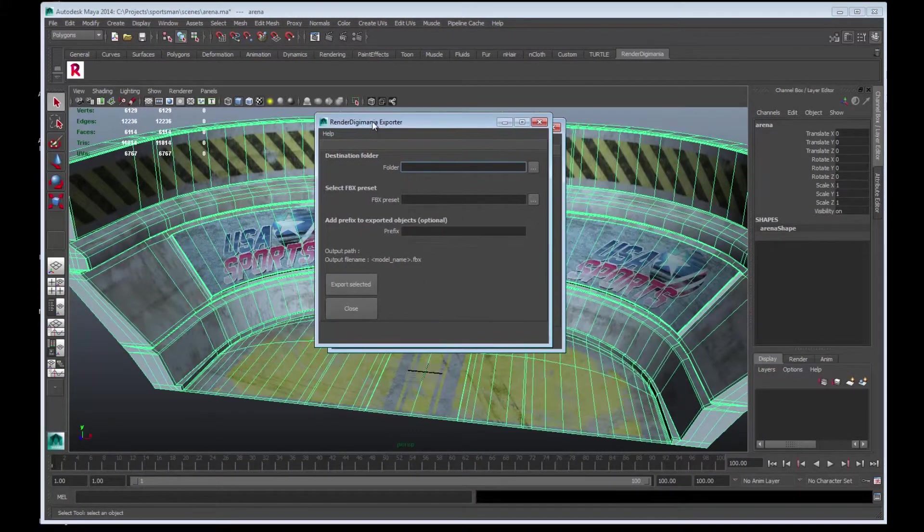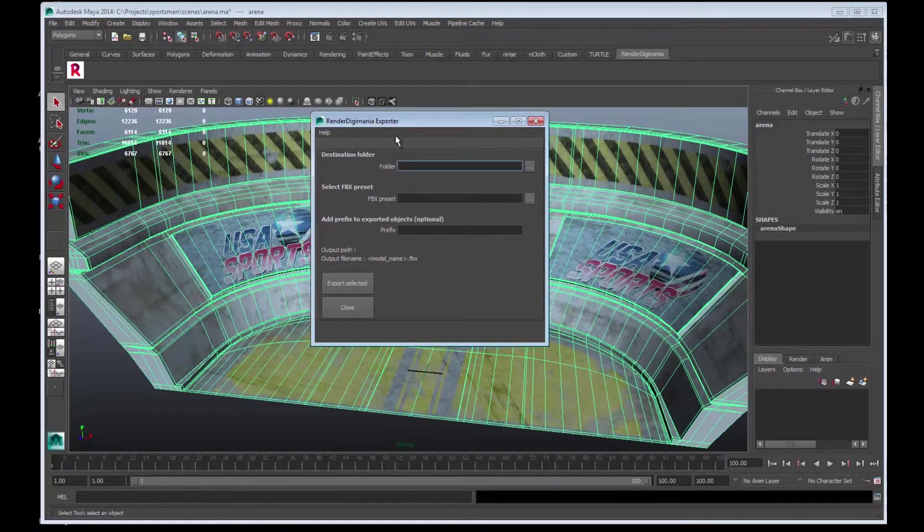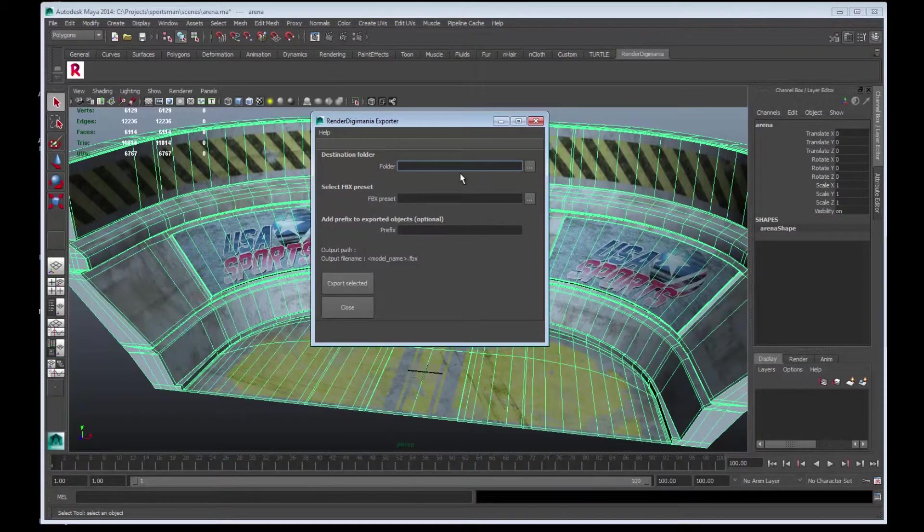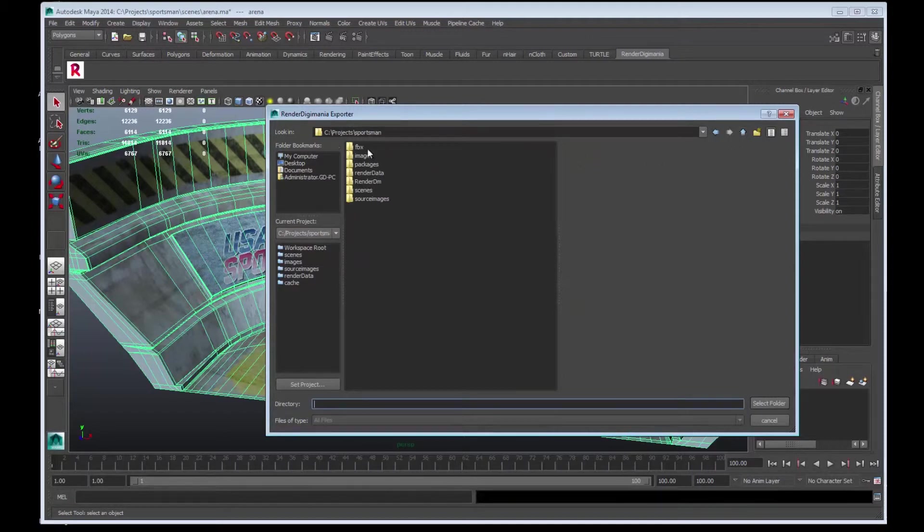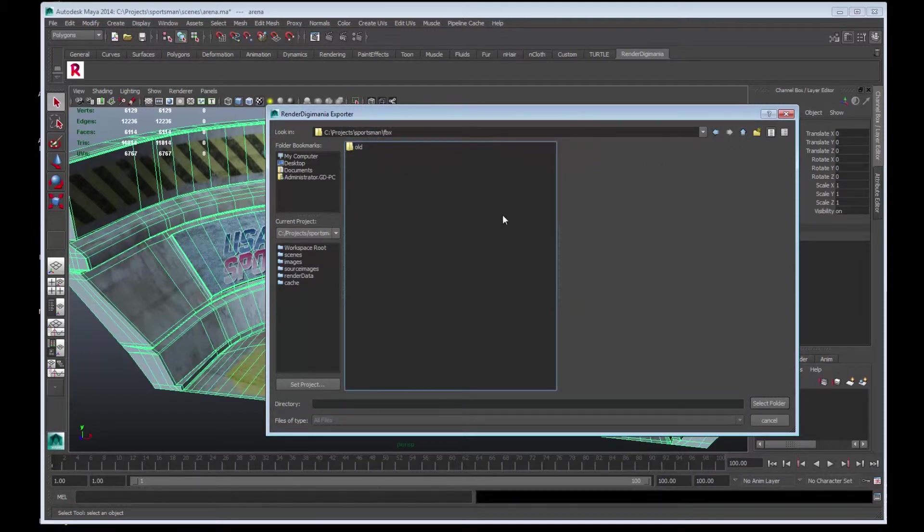We will have to fill in this destination folder. Select the button to the right. I don't want to save it into the scene, so I'll go back up a level and select the FBX folder. Select this.